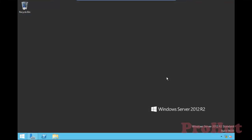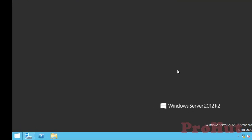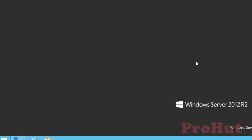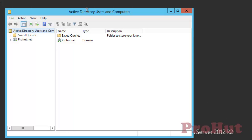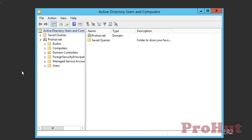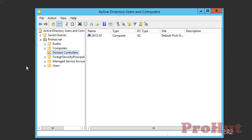As we can see, the installation is completed and this box is promoted as a domain controller. Let's go ahead and verify the same. You can run dsa.msc, which will open Active Directory Users and Computers. Expand prohut.net, that is your domain name on the left-hand side, and then click on Domain Controllers OU. The Domain Controllers OU will show you all the domain controllers in your environment, and we can see that this box is promoted as a domain controller.